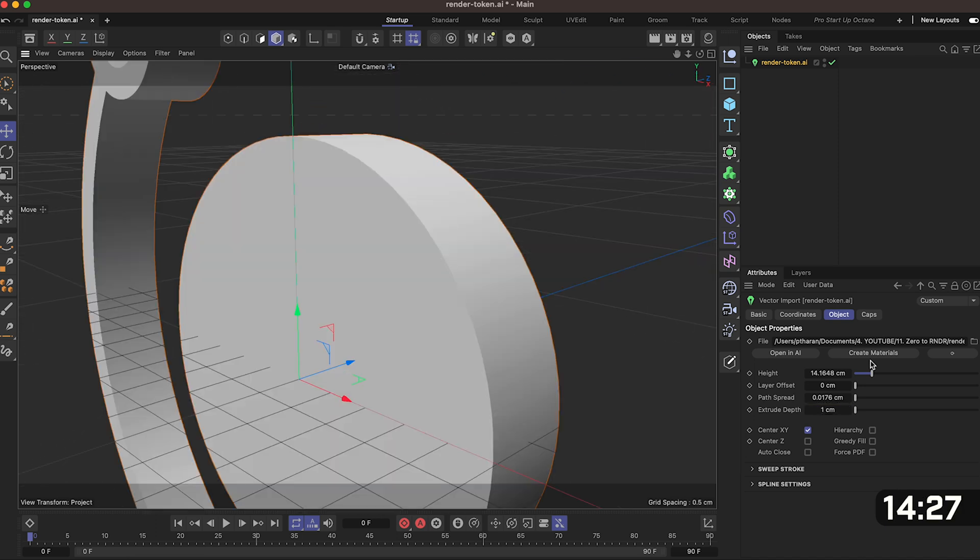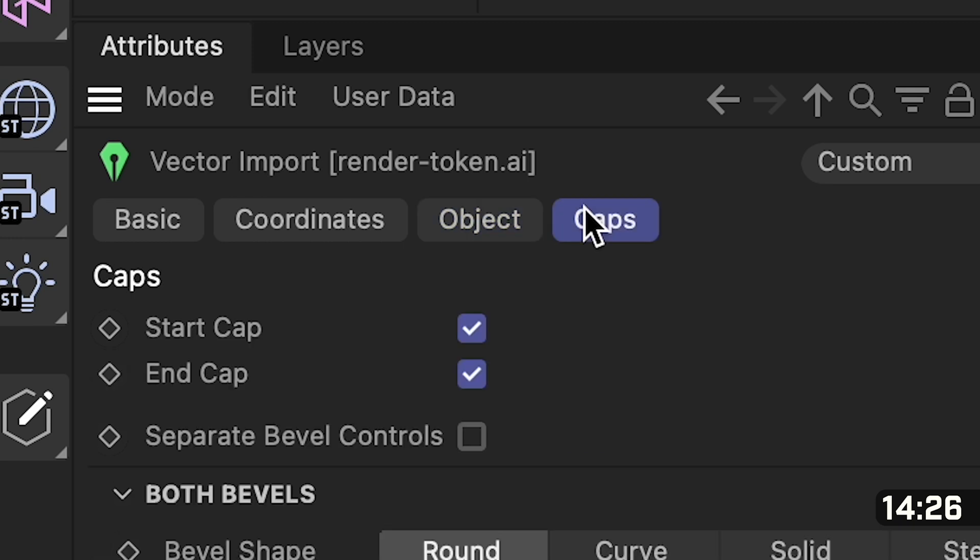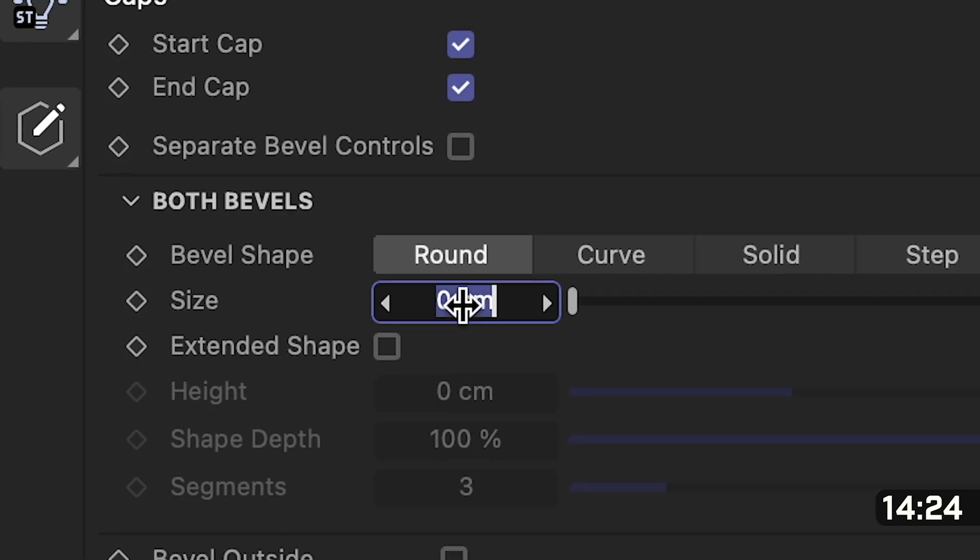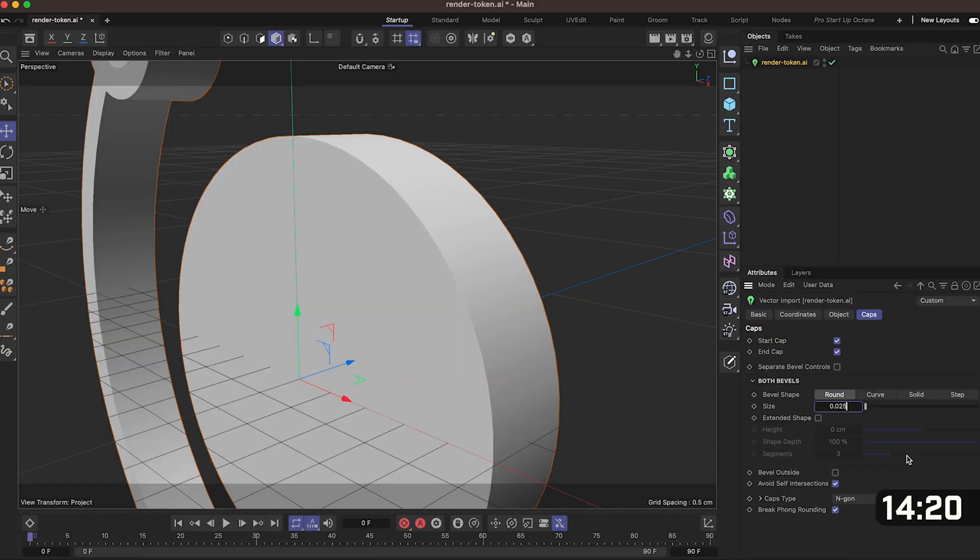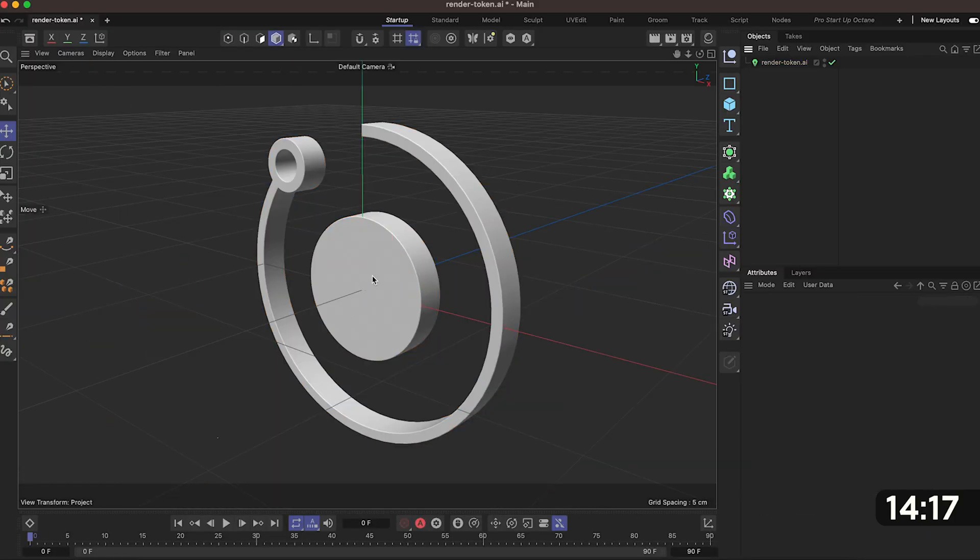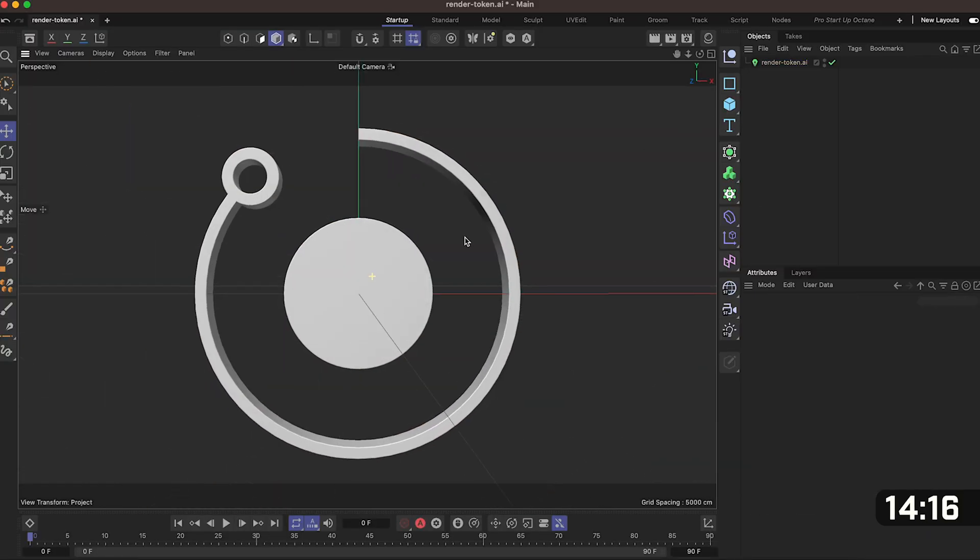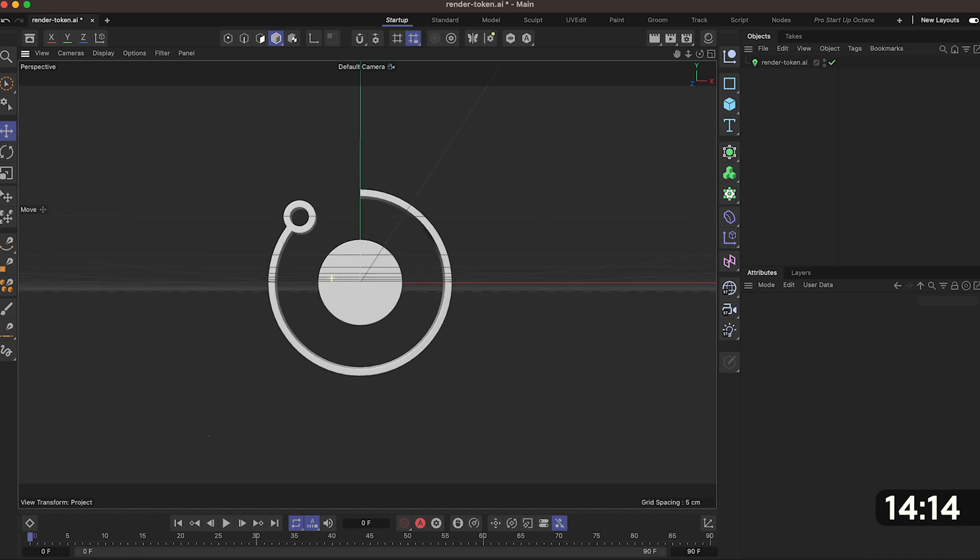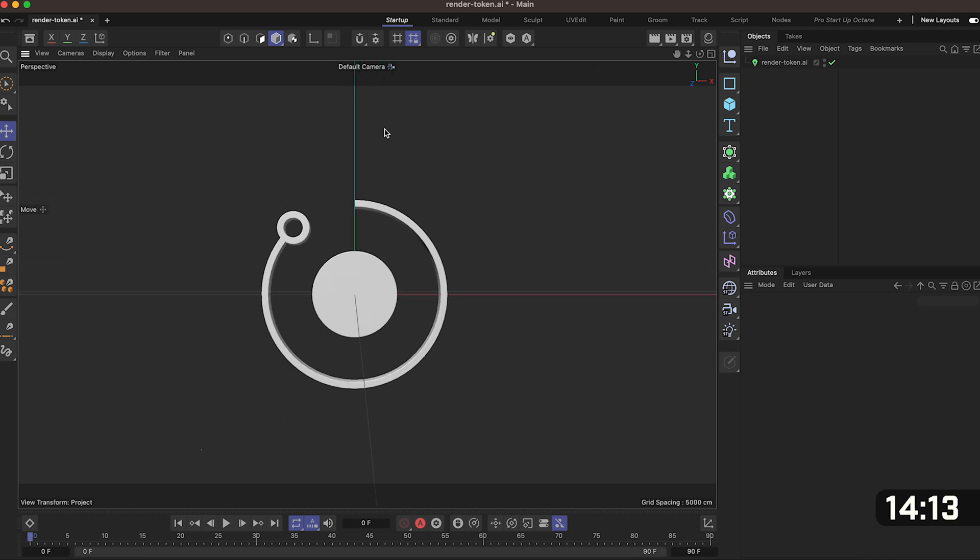We then want to add a bevel so click on caps and then just here you want to add a size of 0.025. This will help add some realism because nothing's perfect and will help catch the light when we spin it around. Holding shift use the trackpad to orbit around your model until we're facing straight on.